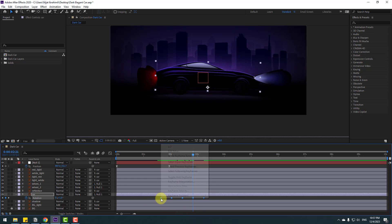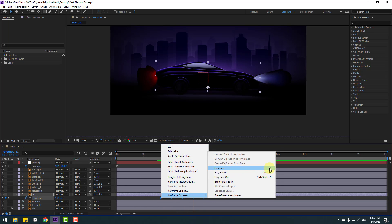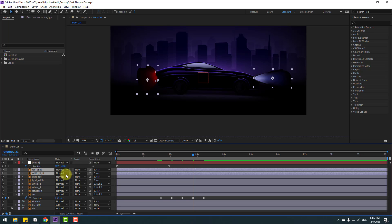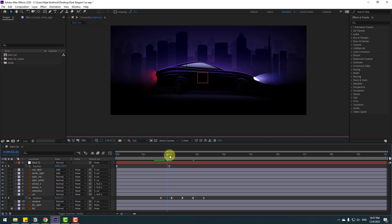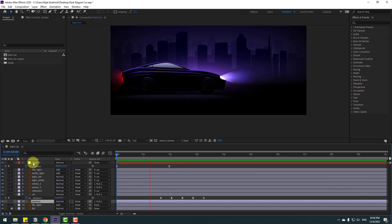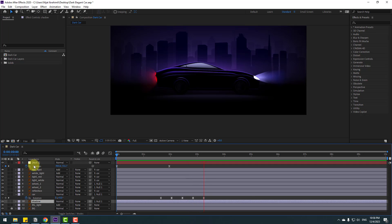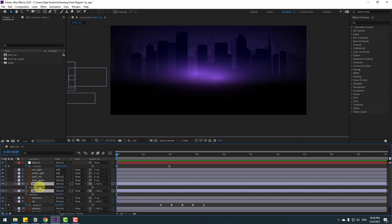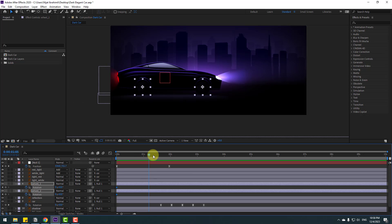Select the keyframes and apply Easy Ease, or press F9. Select the light layers — white light and red light — and go to Normal blend mode, then select Add. Select the shadow and link it to the null object for a more realistic result.